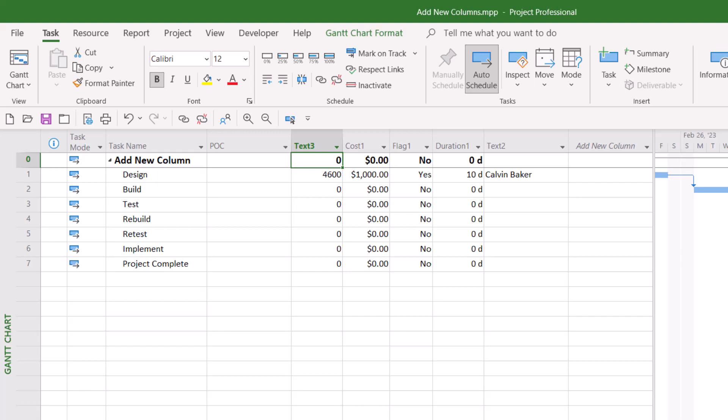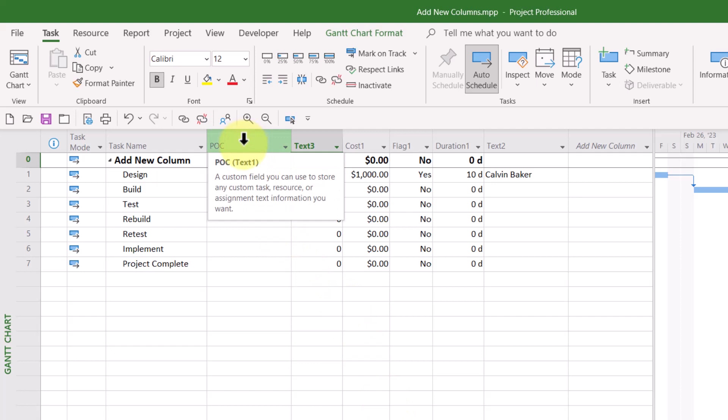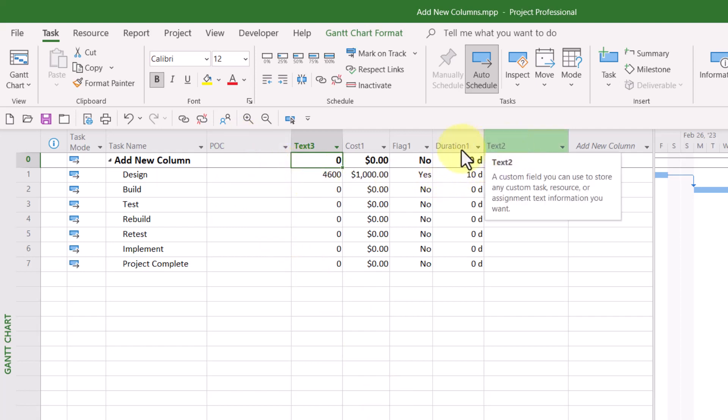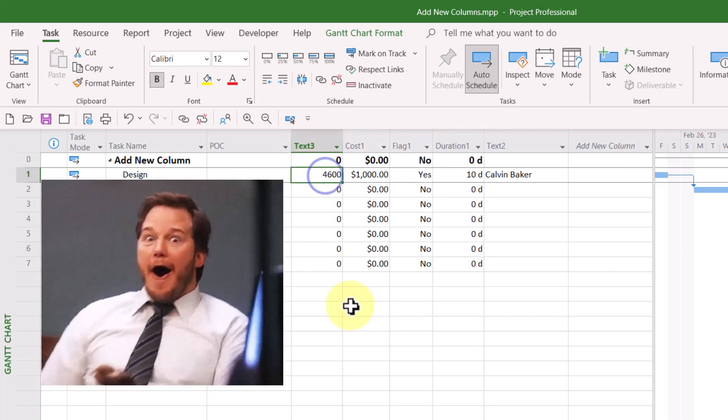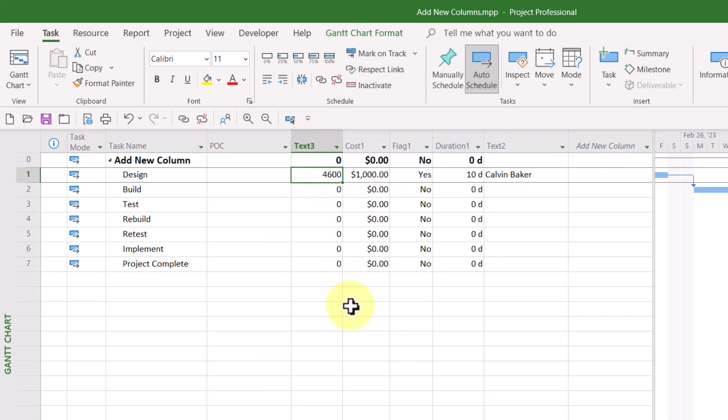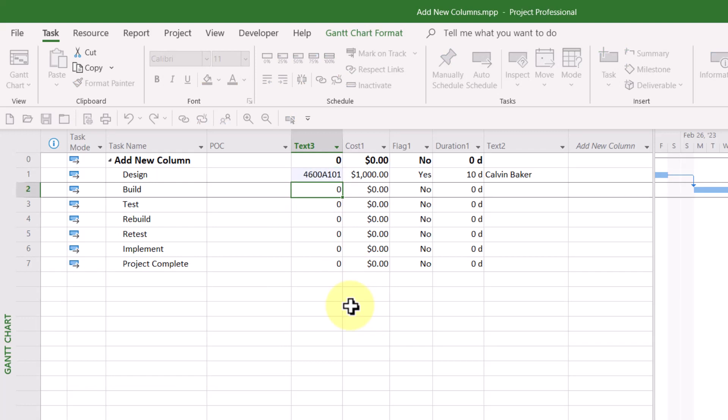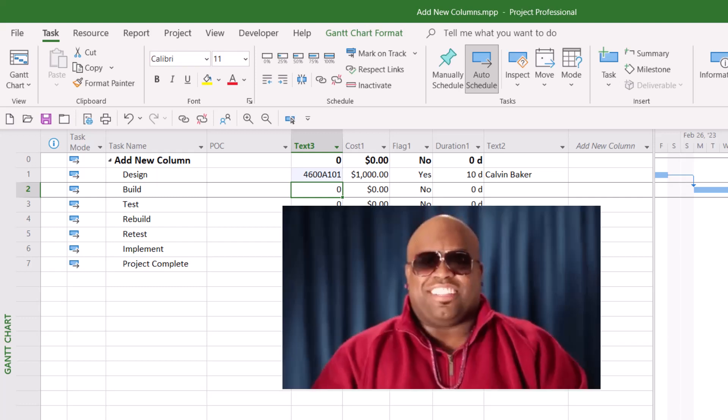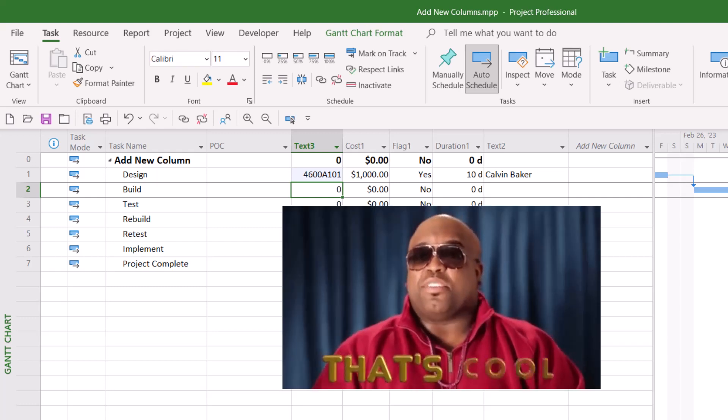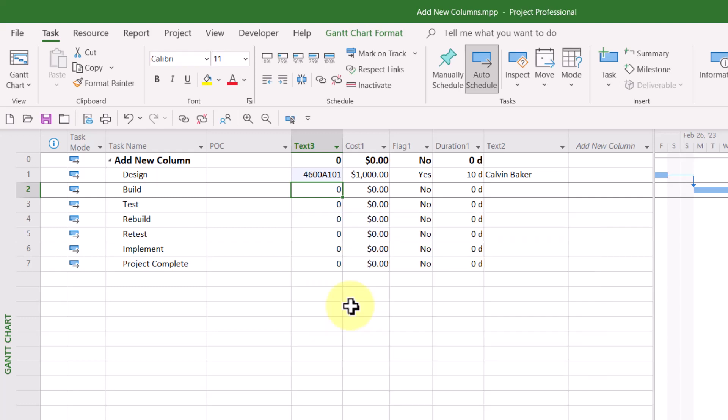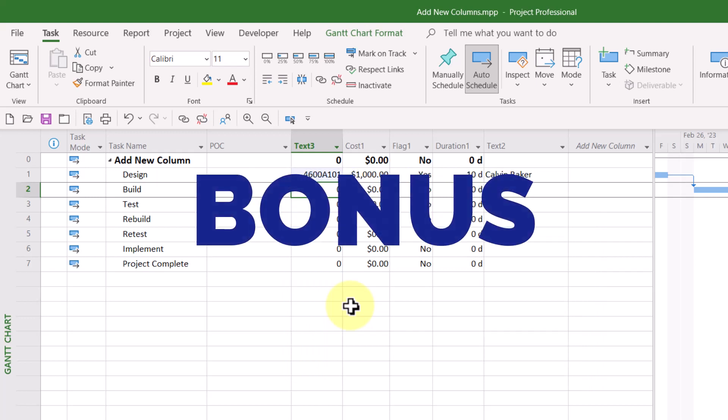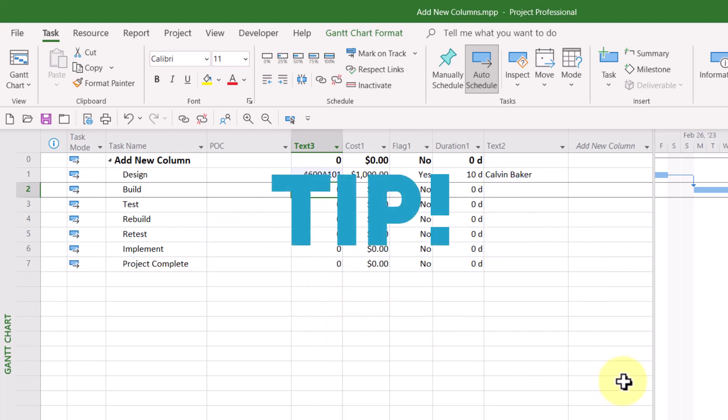Why is that? Because text one is used as POC. Text two is used over on the right. And now we have text three. So if I wanted to change this value, what I meant to type was 4600A101. And look, you've got mixed text and numbers, and it worked just fine.